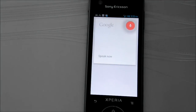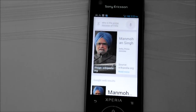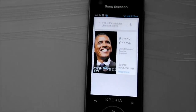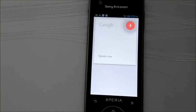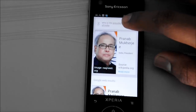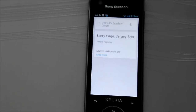Who is the Prime Minister of India? The Prime Minister of India is Manmohan Singh. Who is the President of United States? The President of United States of America is Barack Obama. Who is the President of India? The President of India is Pranab Mukherjee. Who is the founder of Google? Google was founded by Larry Page and Sergey Brin.